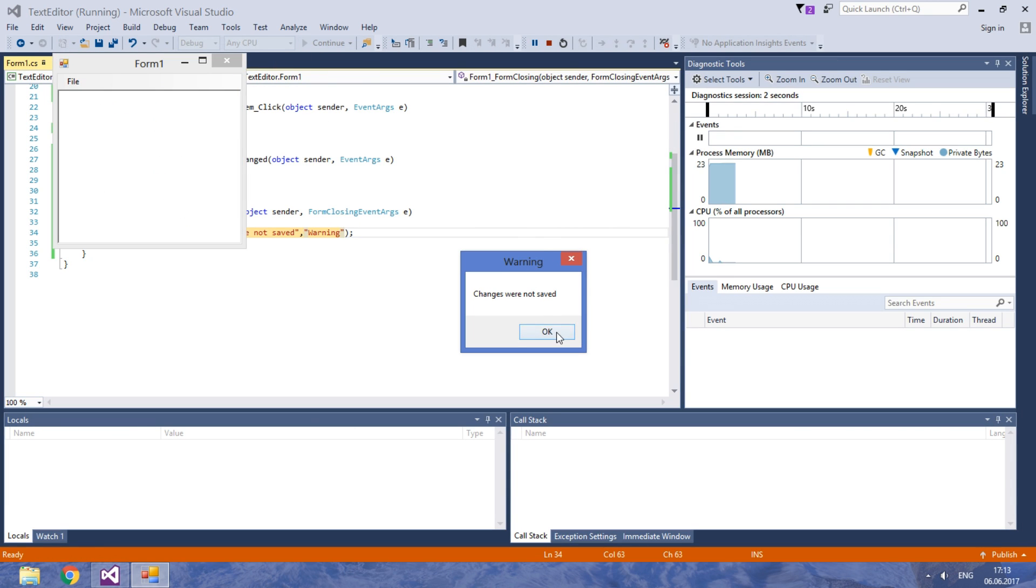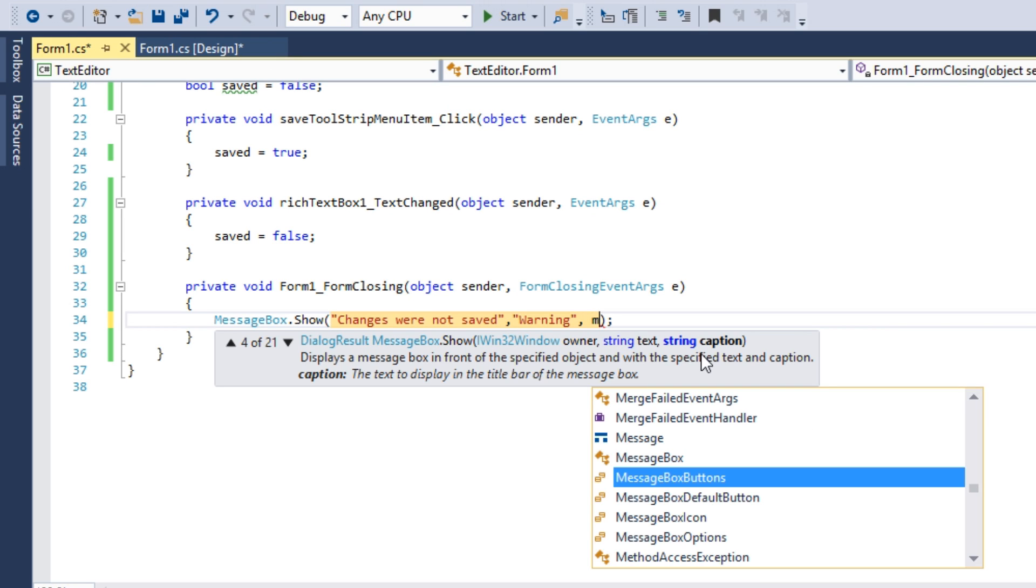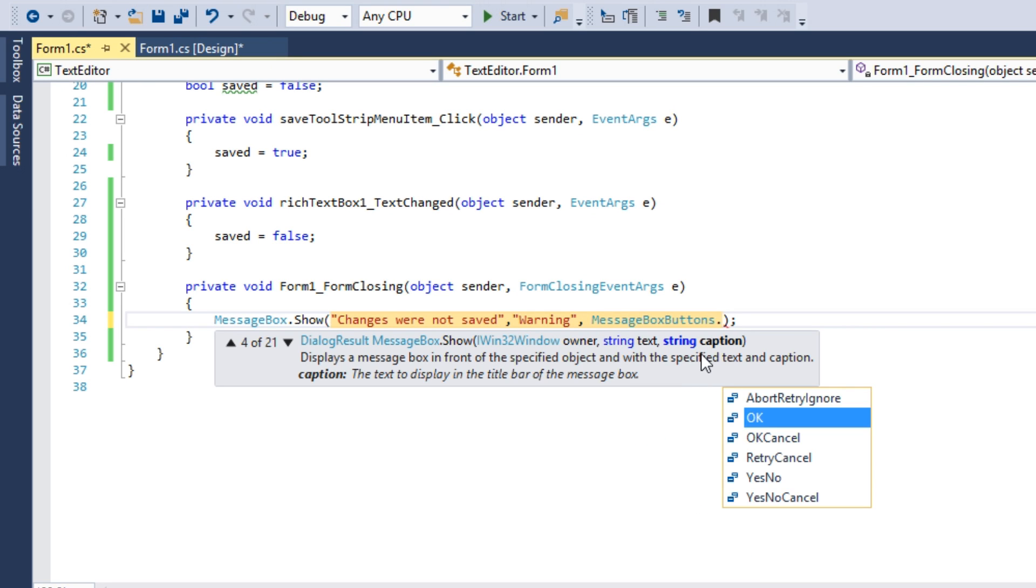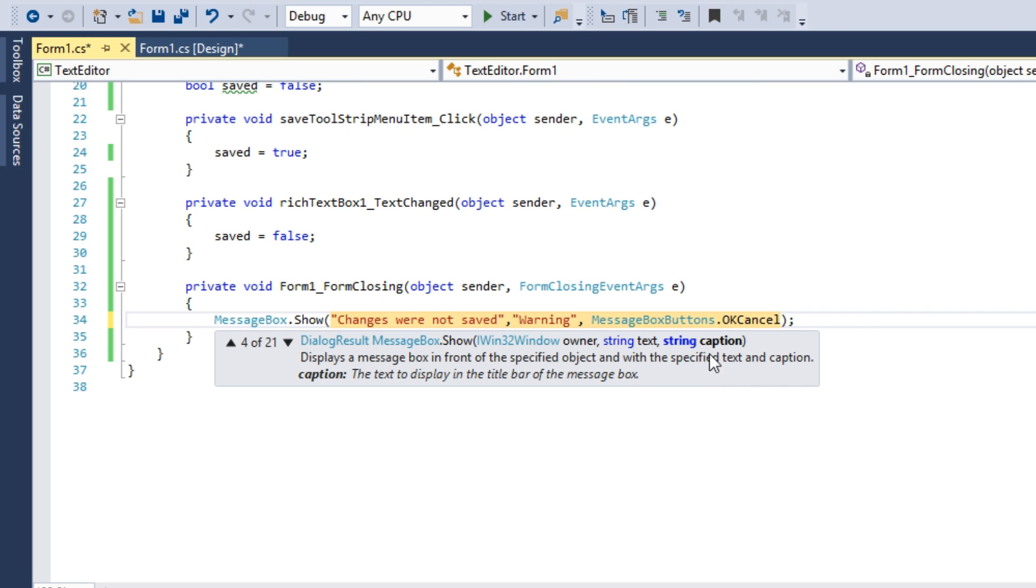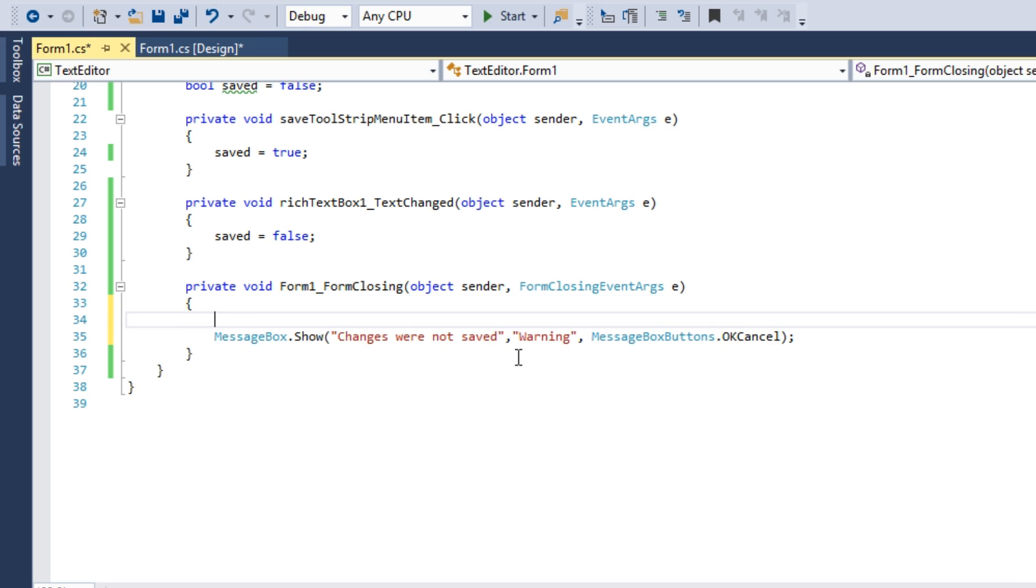And now let's also add buttons for user to decide whether to close the app or not. The third argument is MessageBox buttons. After a period select buttons most appropriate for your app. I will use OKCancel.